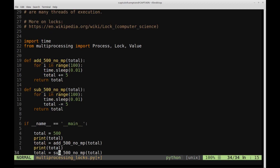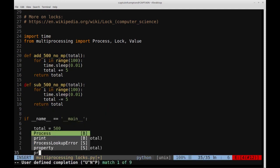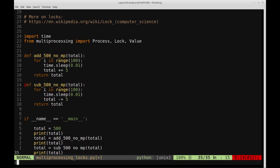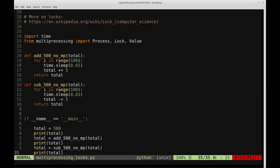This is somewhat contrived, but it will build up to a scenario that illustrates why locks are important. Let's run it. We expect to see 500 printed initially, then 1,000 after the addition, then 500 again after the subtraction. And indeed we get 500, 1,000, and 500 — exactly as expected.